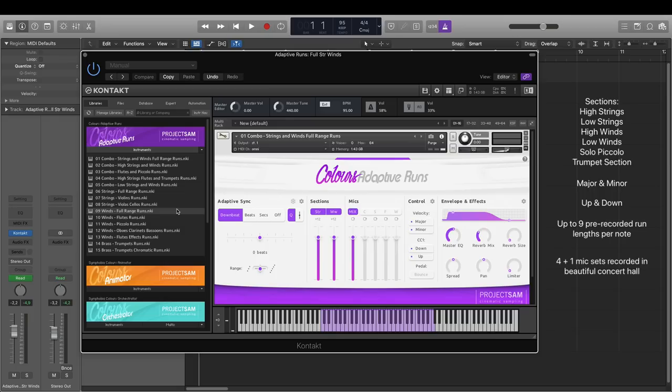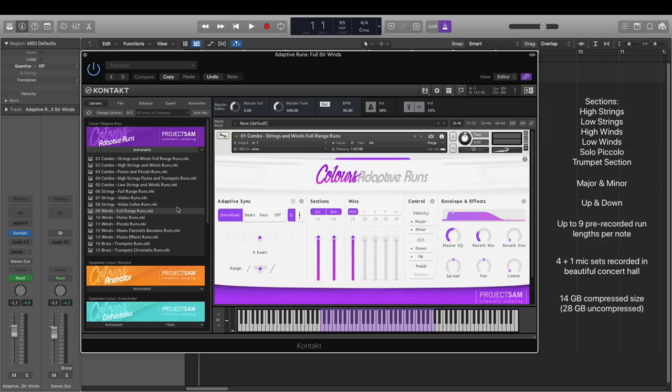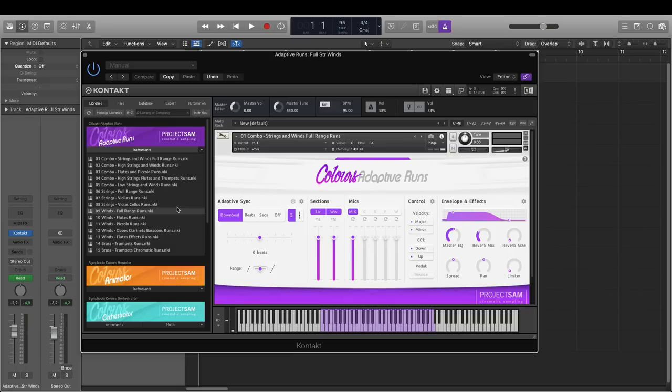Everything was recorded in the same beautiful concert hall as most of our other libraries, including the Symphobia series. This also means it's a great addition to those libraries.